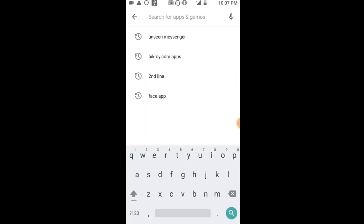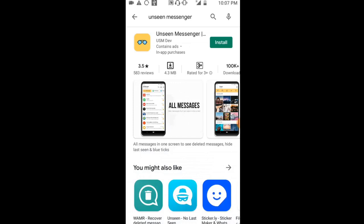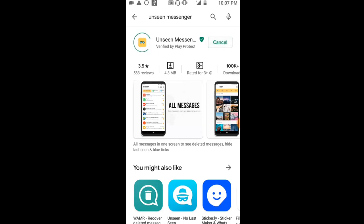In the search, type 'Unseen Messenger League'. Search for Unseen Messenger League. You'll see this app - it's a community app. This is the app you need to download and install on your phone.